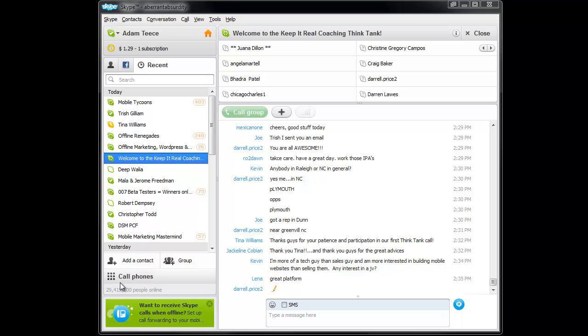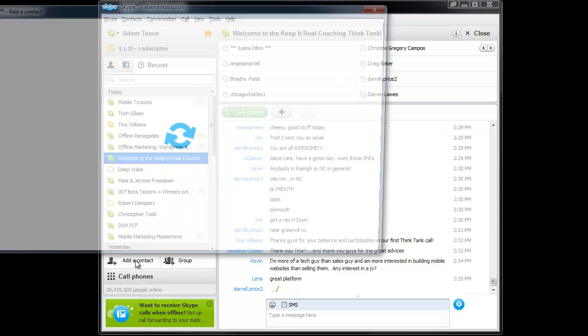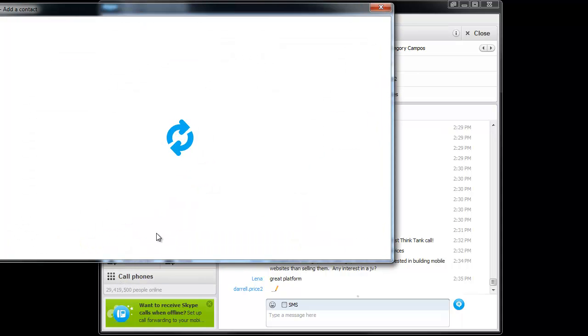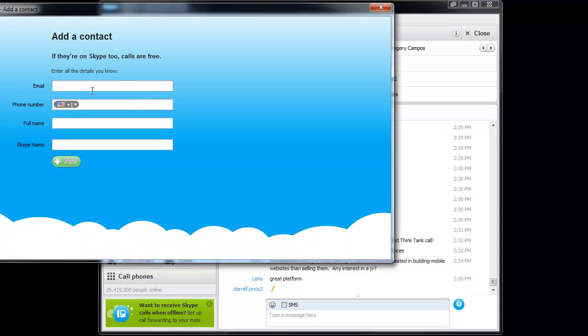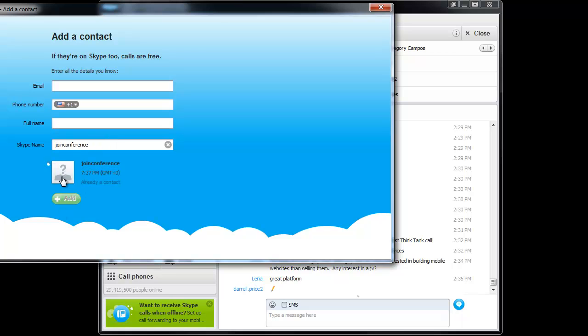So the first thing you'll need to do is add a contact. Click Add Contact, and then the Skype ID to join Instant Teleseminar is Join Conference. Then you can just hit Enter, it'll search, and I've actually already got this person added so I can't click Add again.